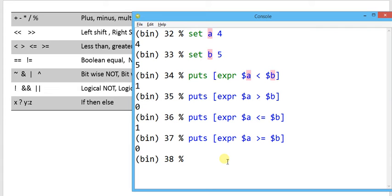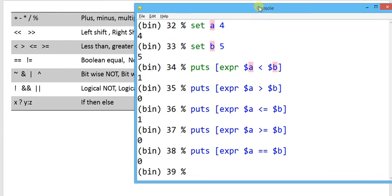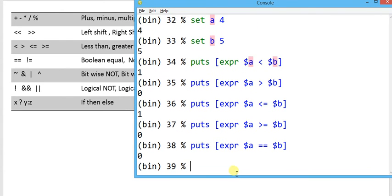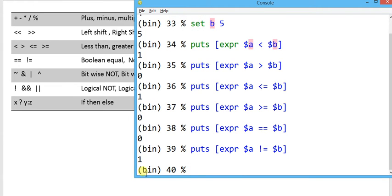For equality, using double equal-to to check whether a equals b — it evaluates as 0 because this condition is not true. For not-equal-to: a not-equal-to b evaluates as 1, since a is 4 and b is 5.